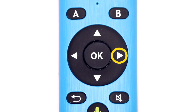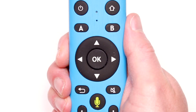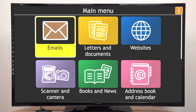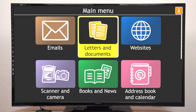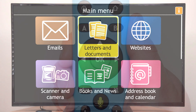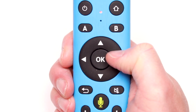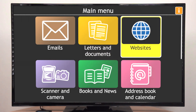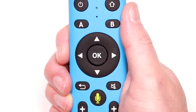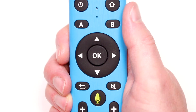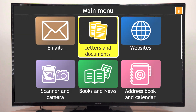The right edge of the pad moves you to the next item on the screen. The left edge of the pad moves you to the previous item.